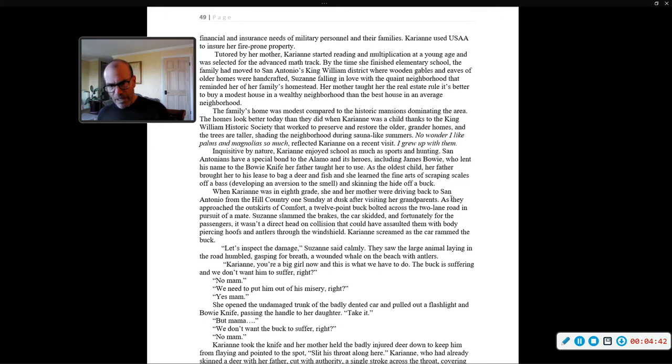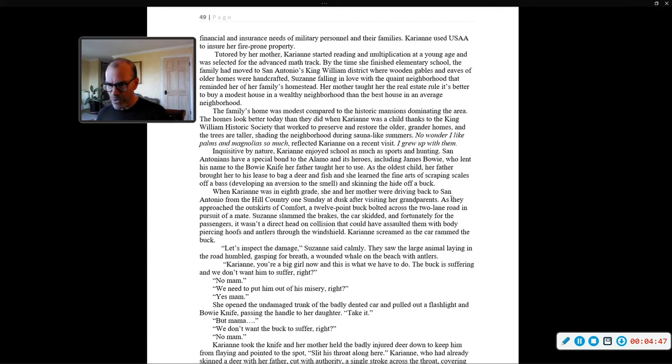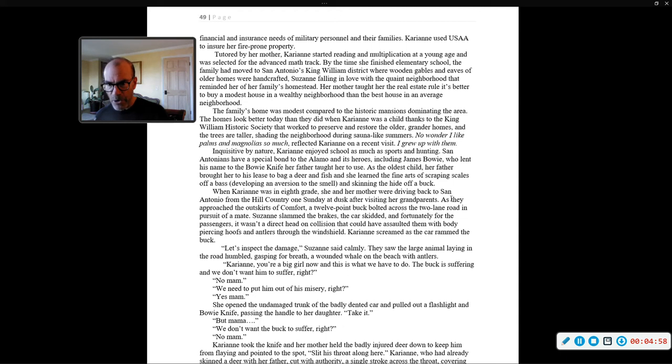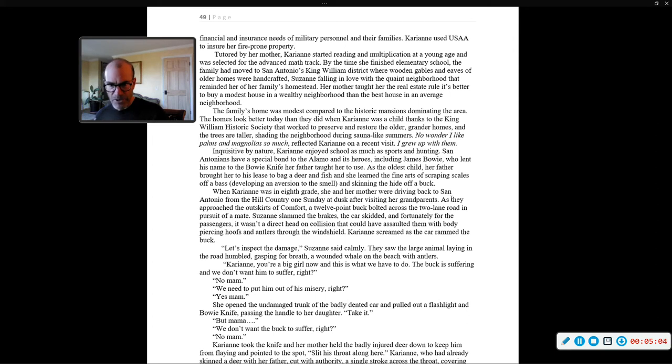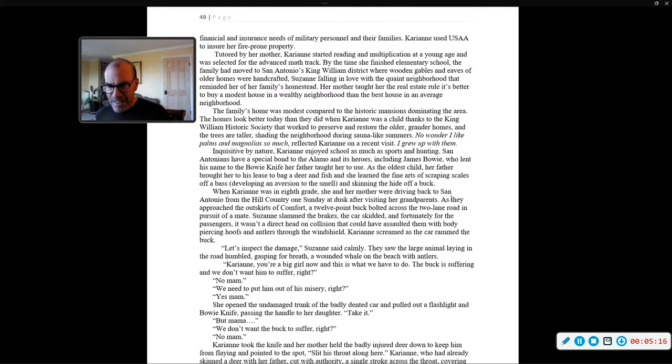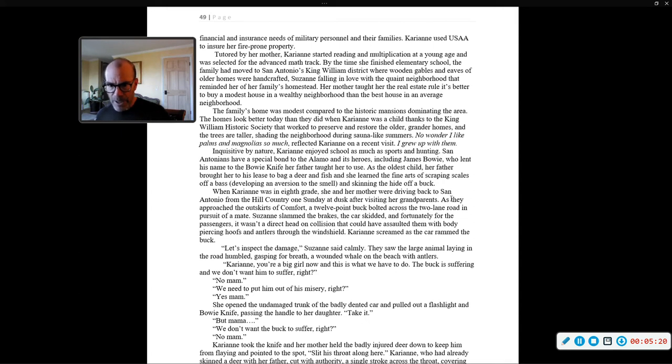Tutored by her mother, Carrie Ann started reading and multiplication at a young age and was selected for the advanced math track. By the time she finished elementary school, the family had moved to San Antonio's King William district, where wooden gables and eaves of older homes were handcrafted, Susanna falling in love with the quaint neighborhood that reminded her of her family's homestead. Her mother taught her the real estate value: it's better to buy a modest house in a wealthy neighborhood than the best house in an average neighborhood.